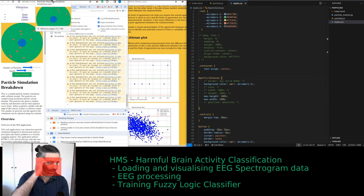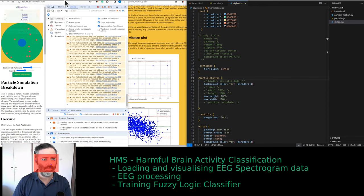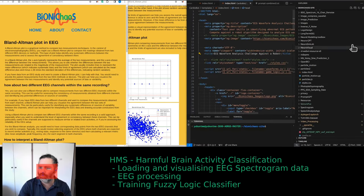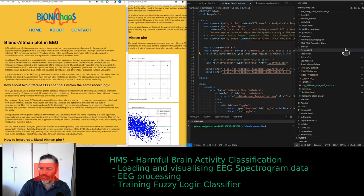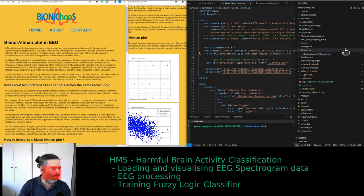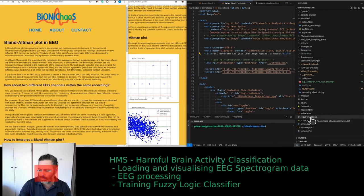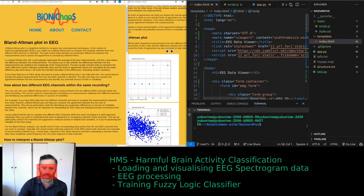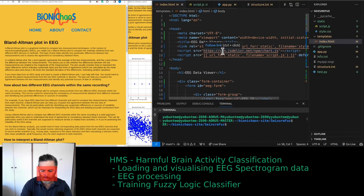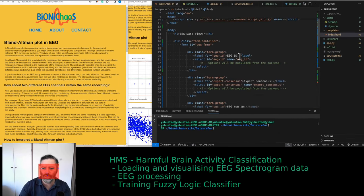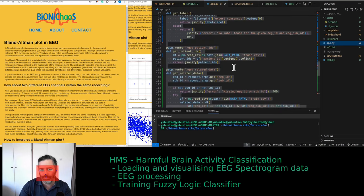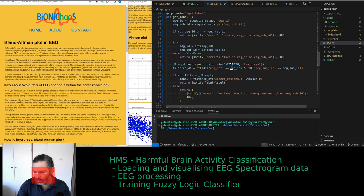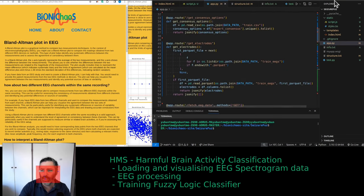We have a tool called Seizure Buzz because we're applying fuzzy logic to seizures. This uses the Kaggle competition data — we're loading data from it and trying to display it.